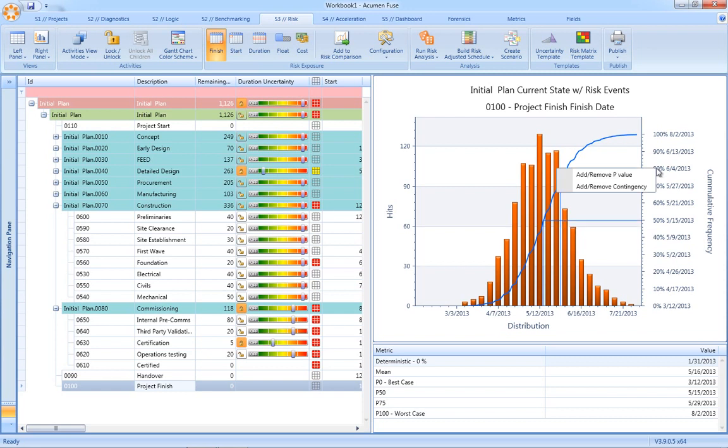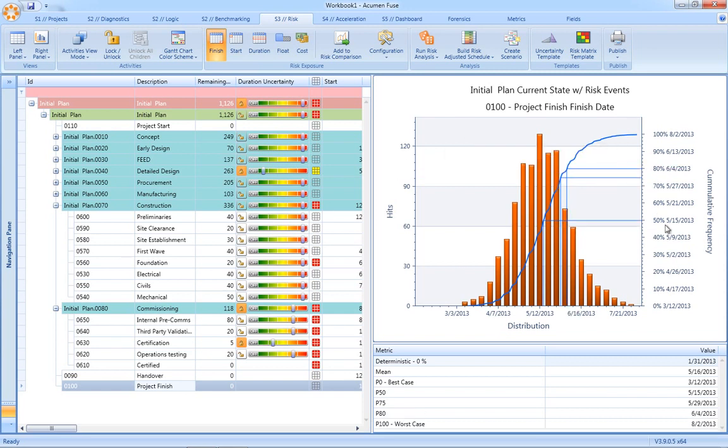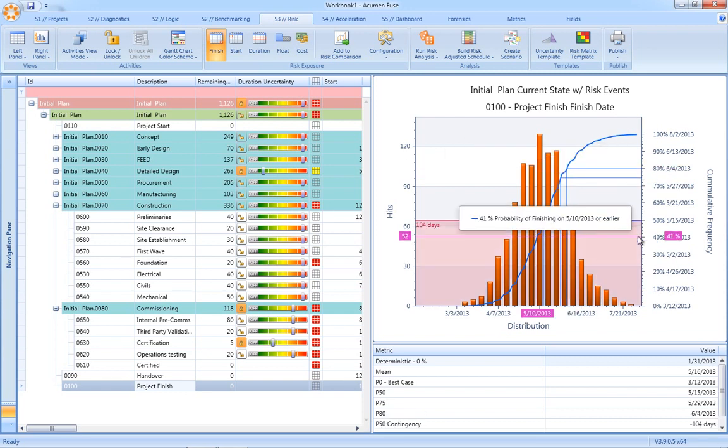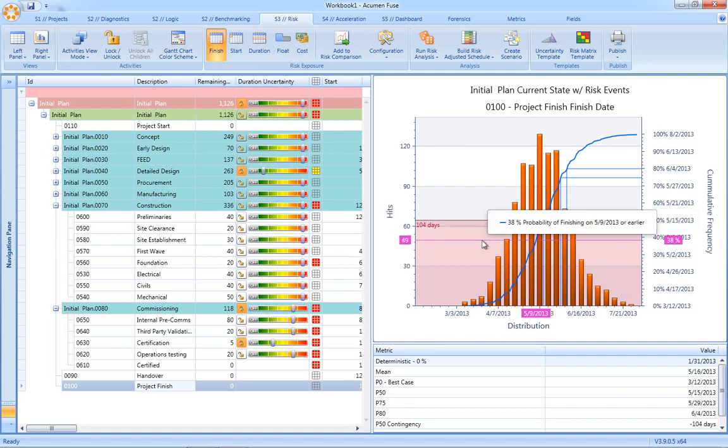Additional p-values can be added to the report and in a similar manner, contingency can immediately be seen simply by clicking on the chart.